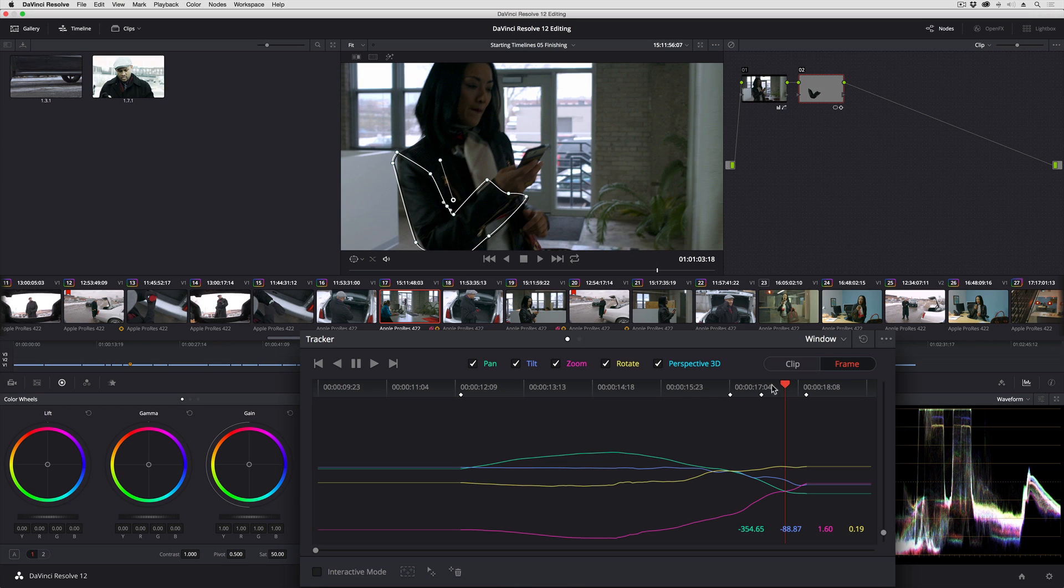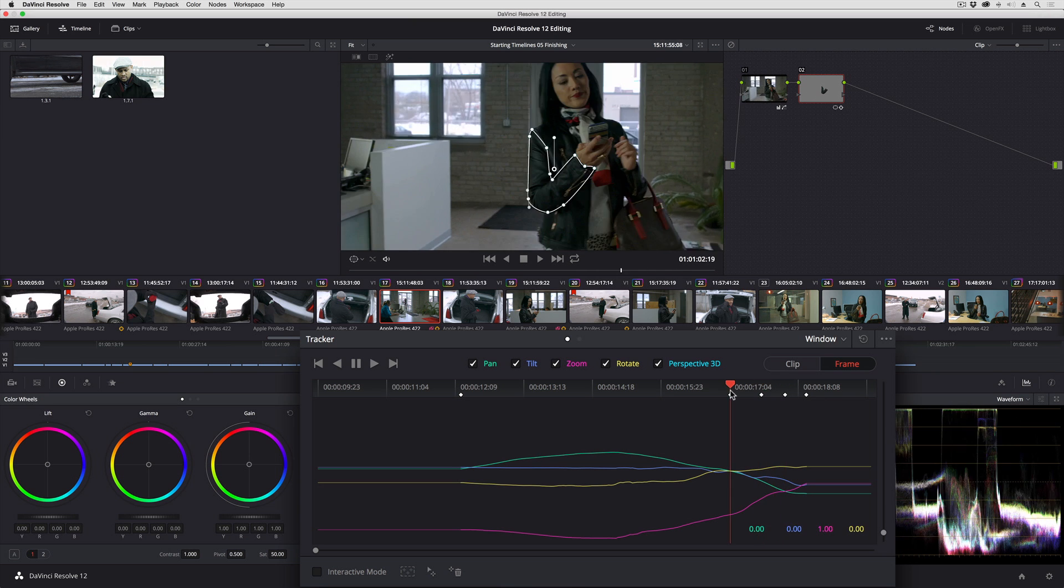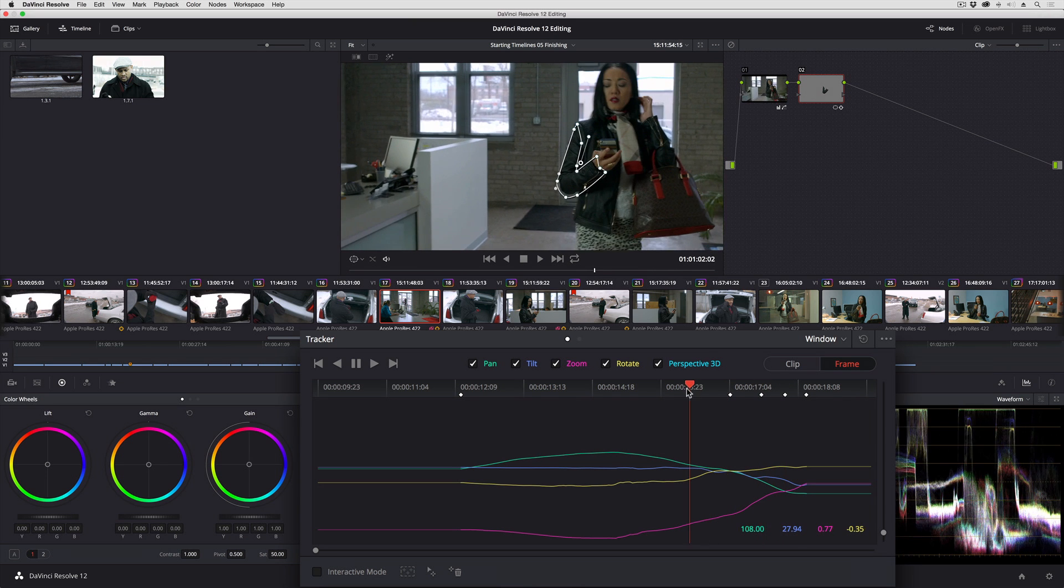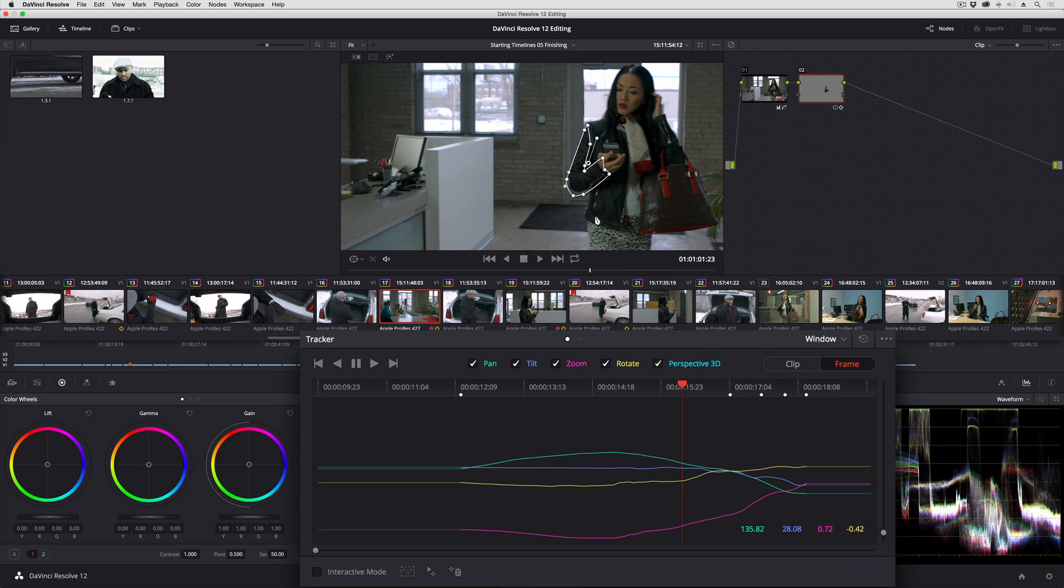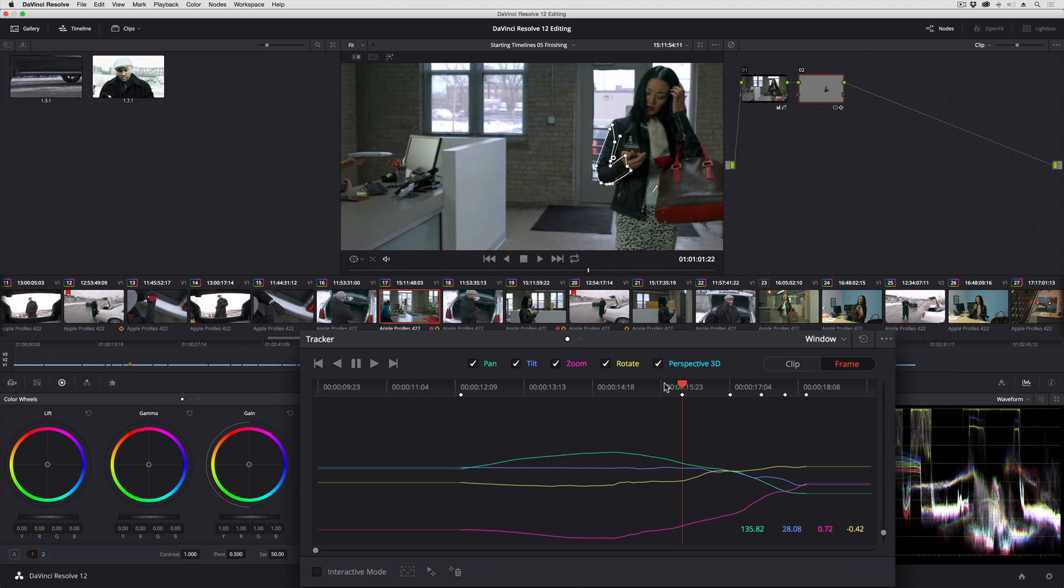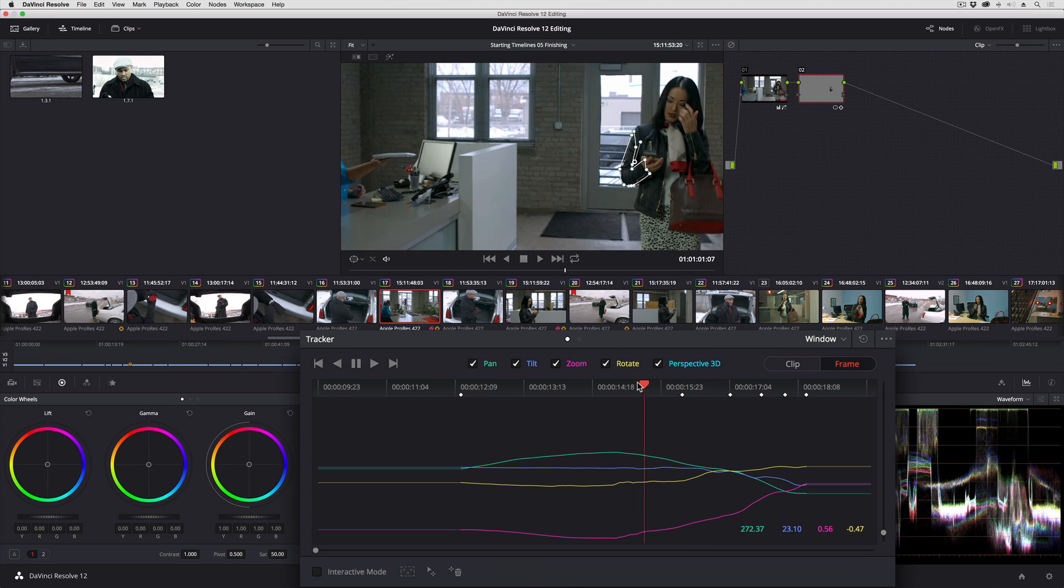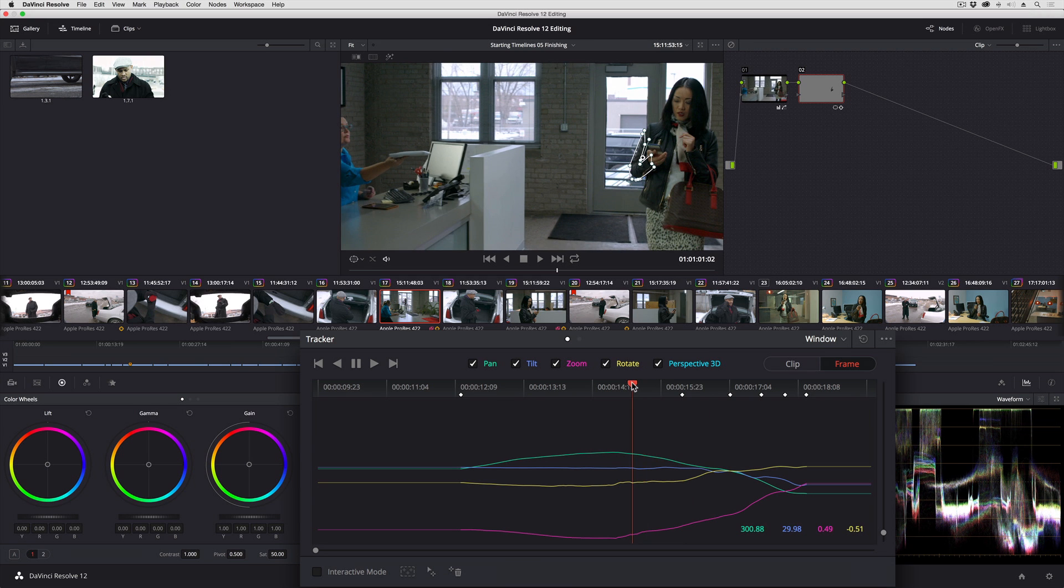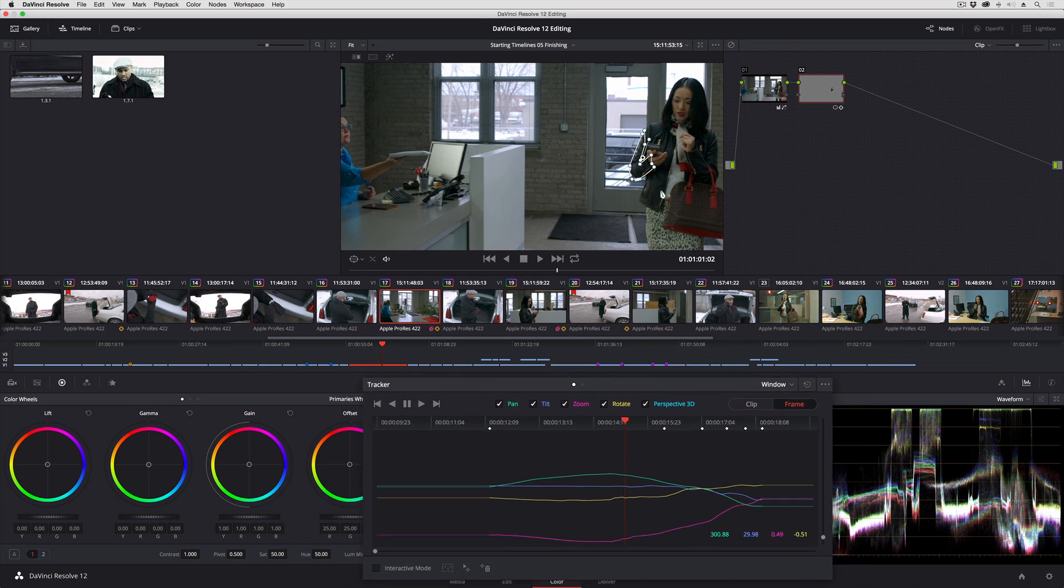Now I can work backwards to make adjustments. And that's basically the workflow. Just move with the playhead, and make whatever adjustments to the shape you need to, and Resolve, as long as you're in frame mode, will keep track of adding the necessary keyframes.